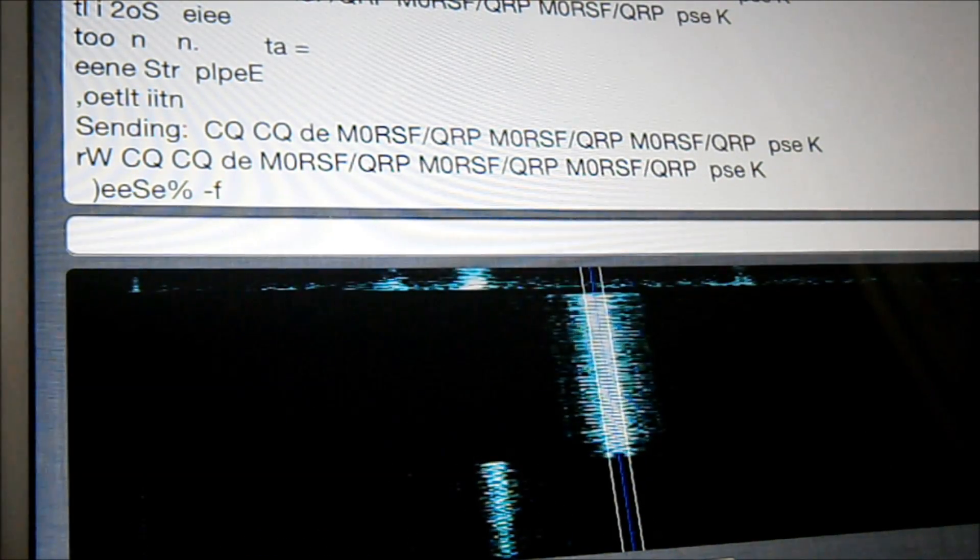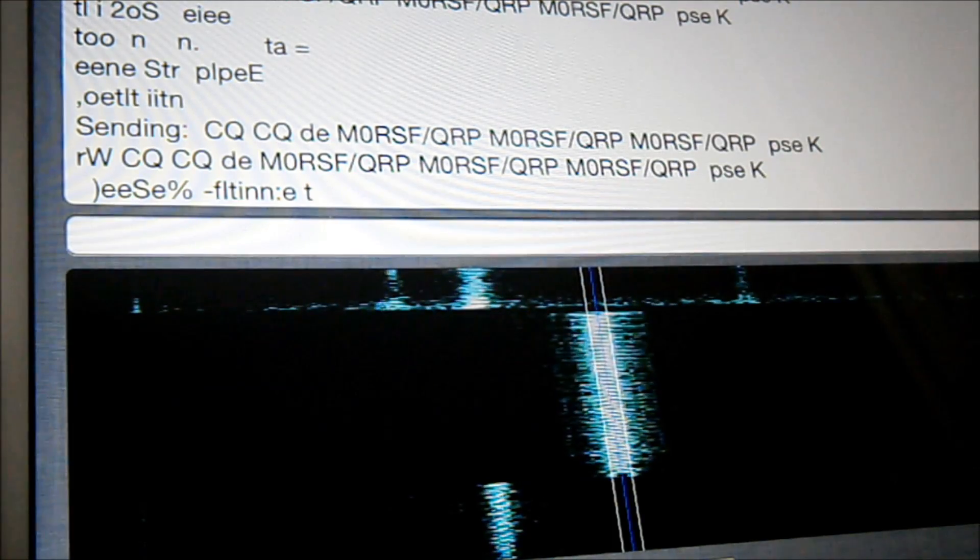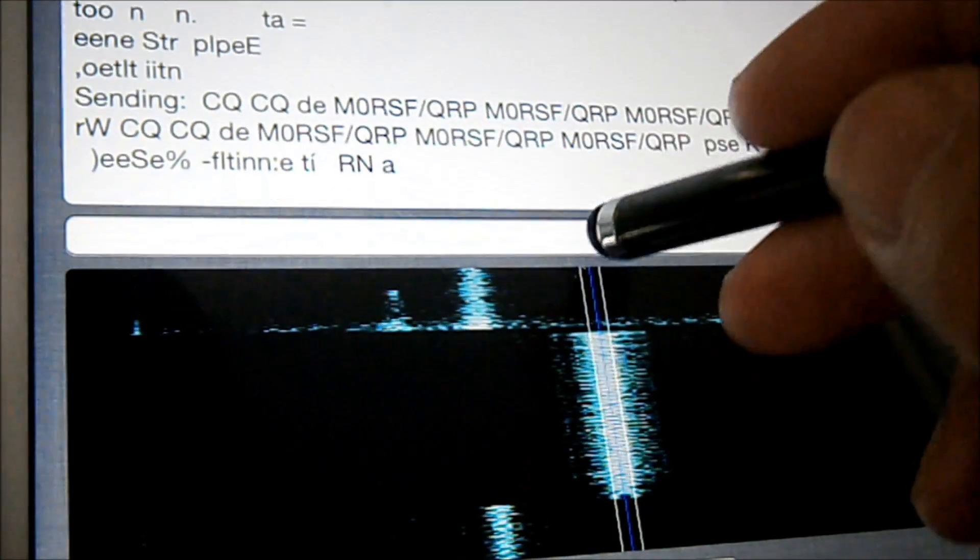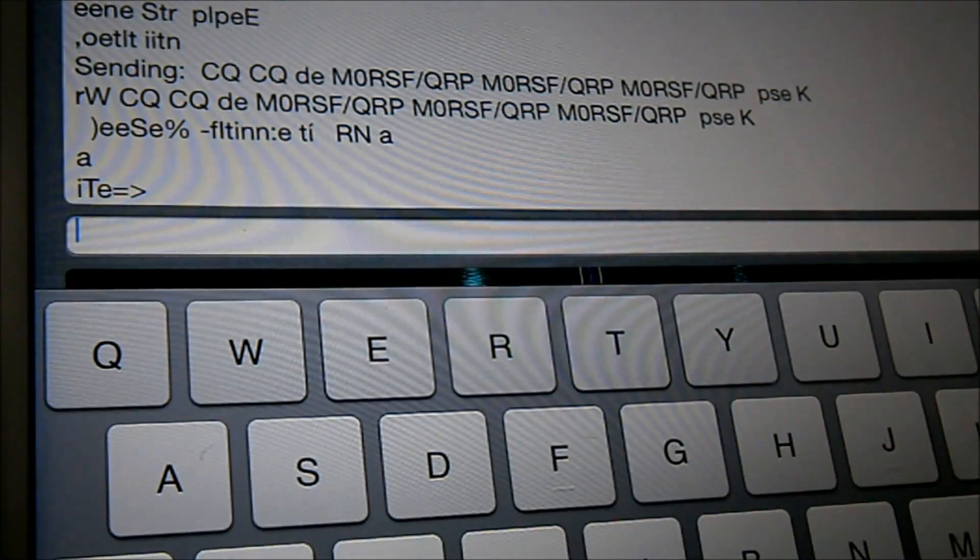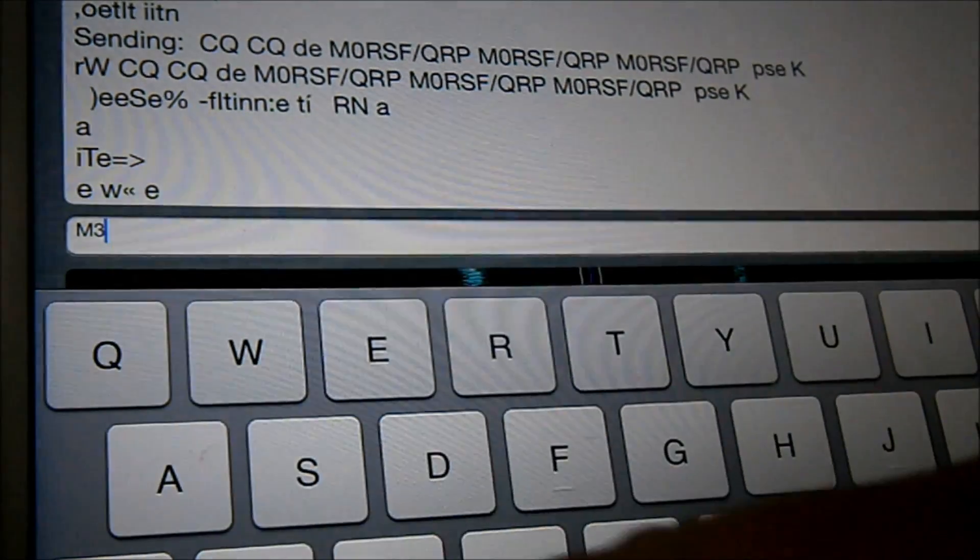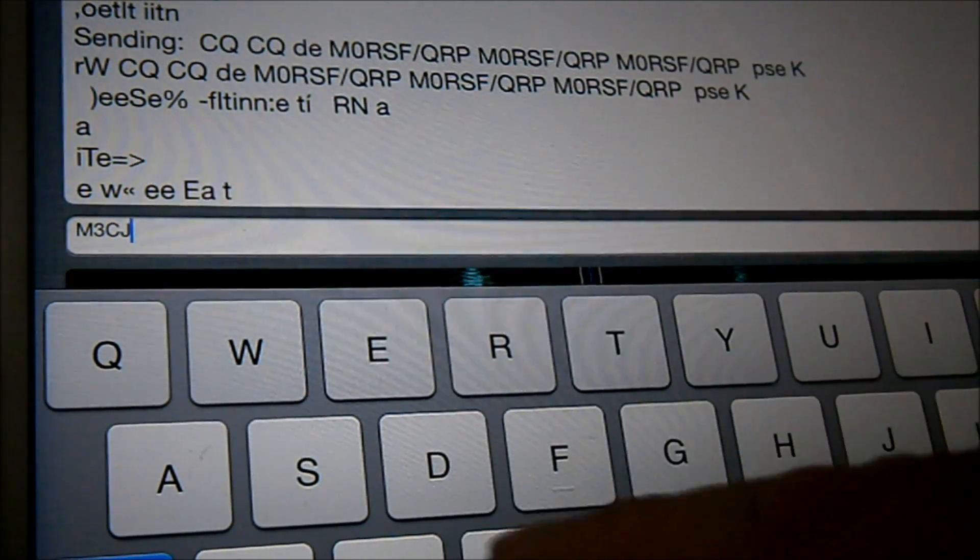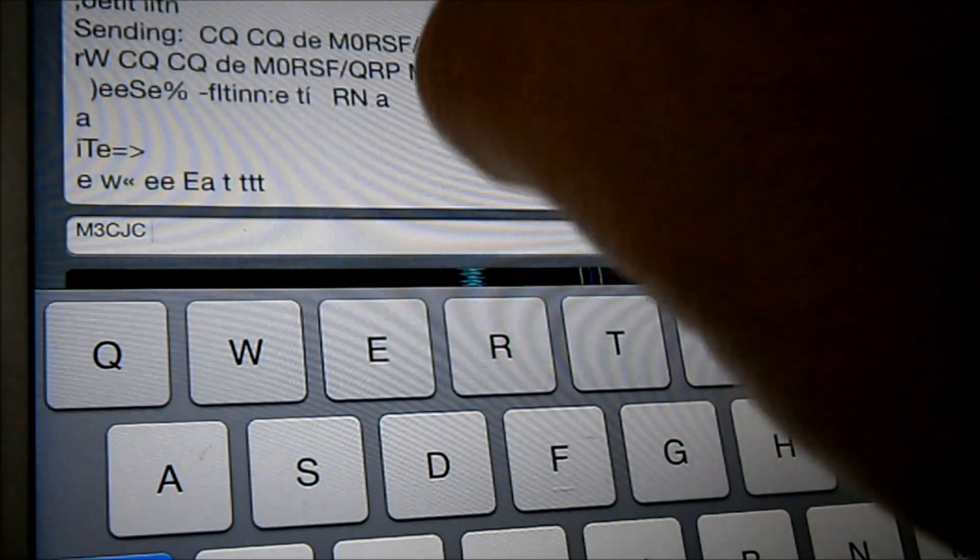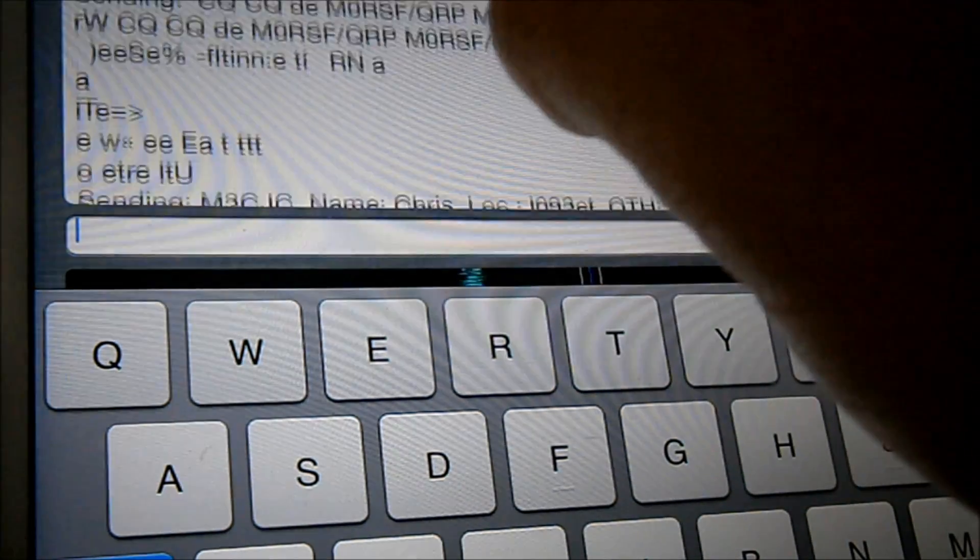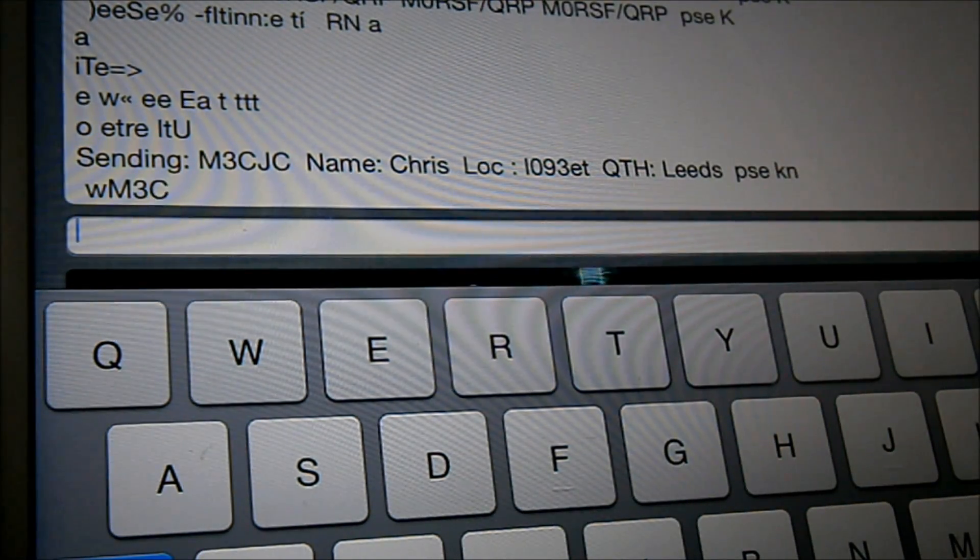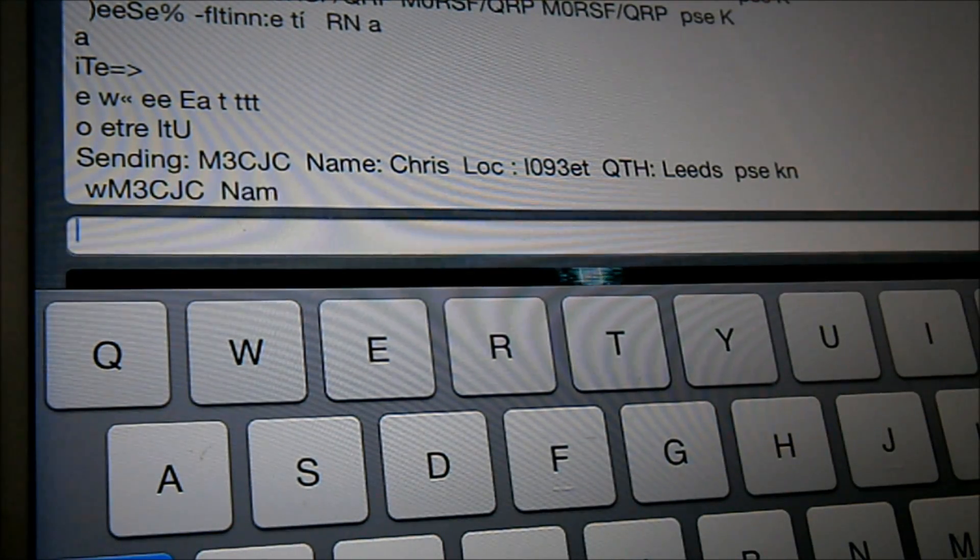Let's have a little go. Right. Now then. I'm sure I saw Colin come back to me there. So let's see if we can work Colin.